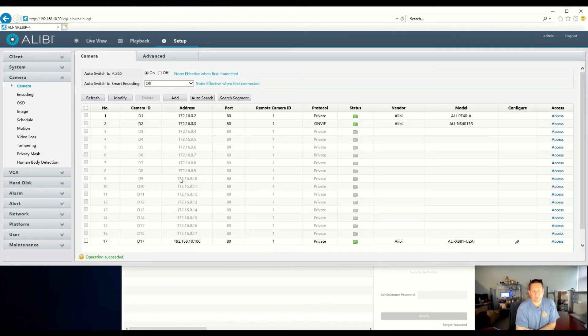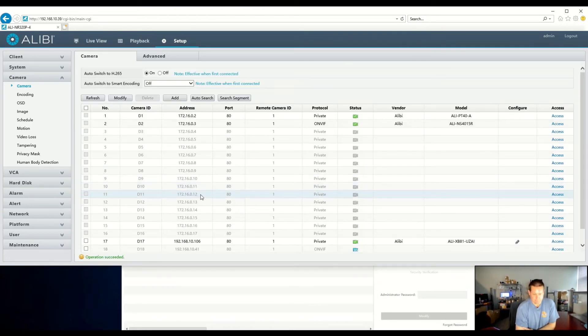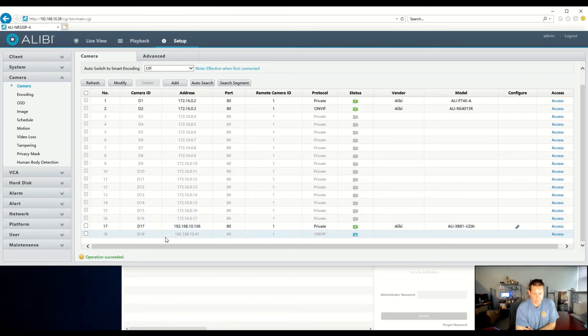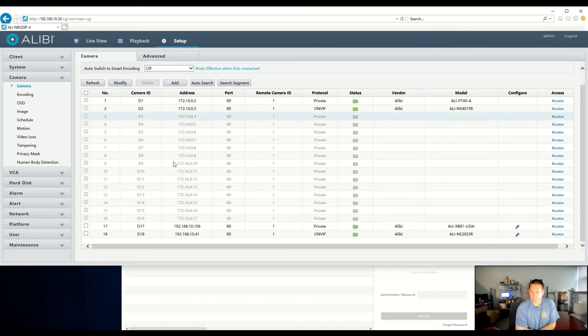And again, this is going to add to the next available channel at the bottom. So in this case, channel 18. And it is successfully added online.